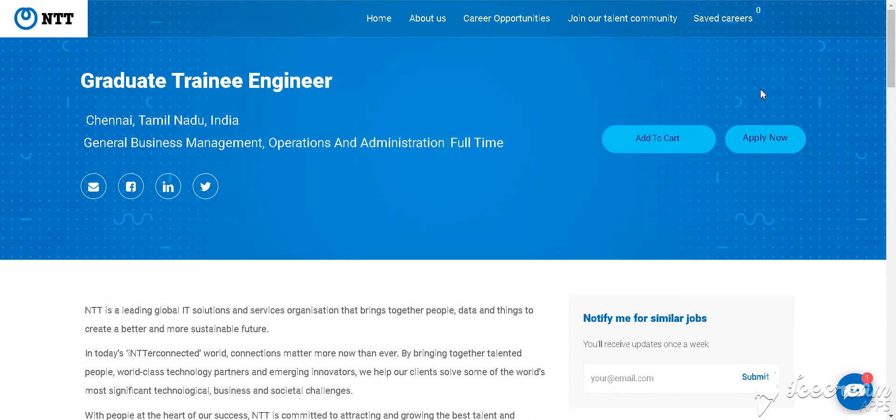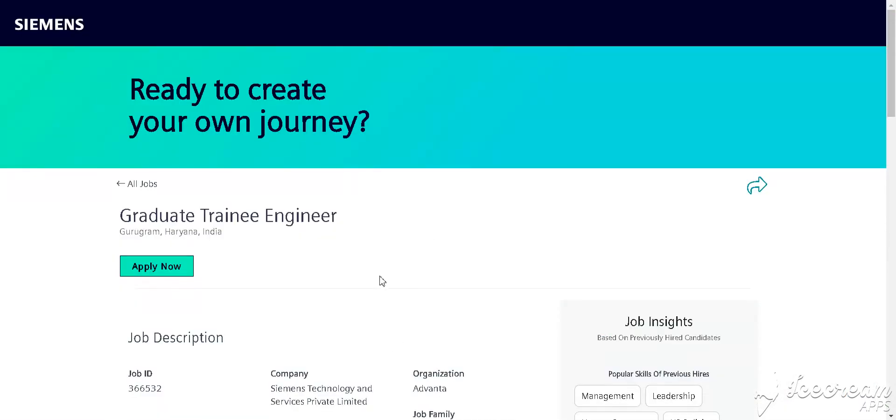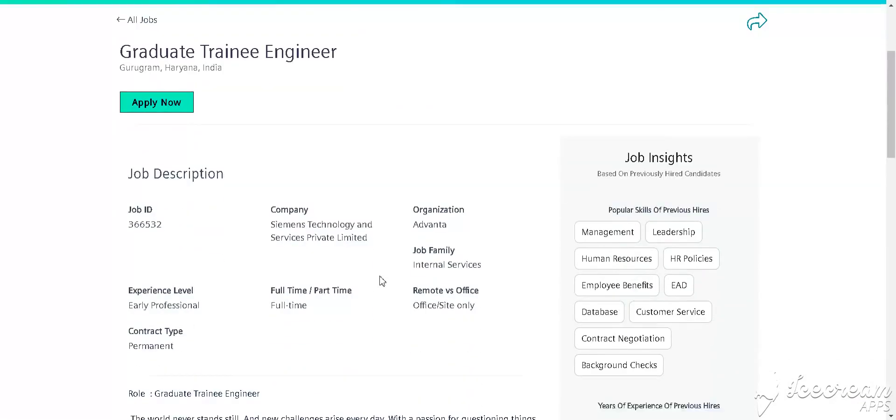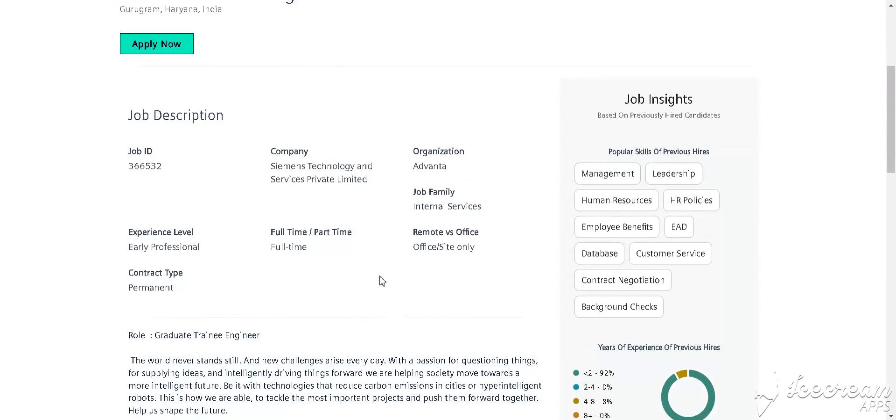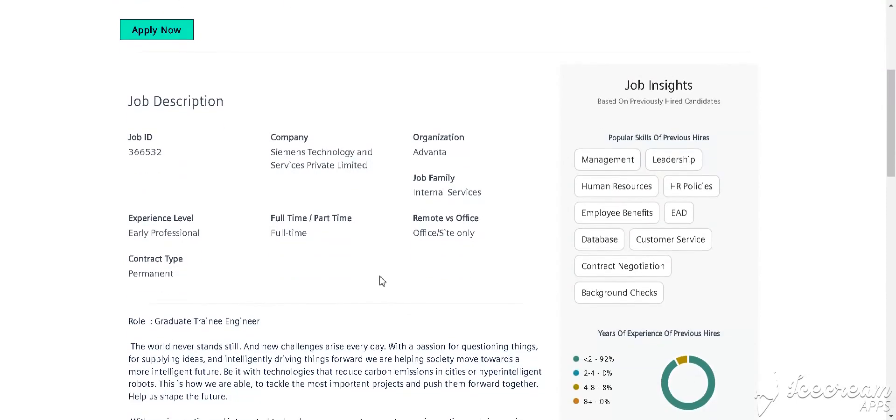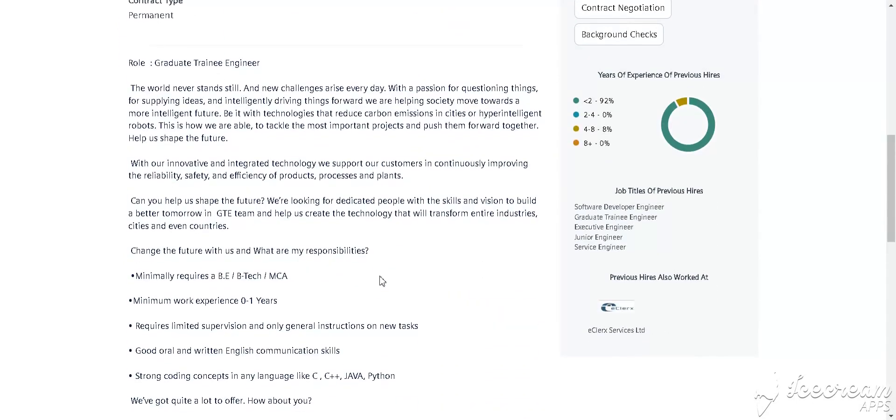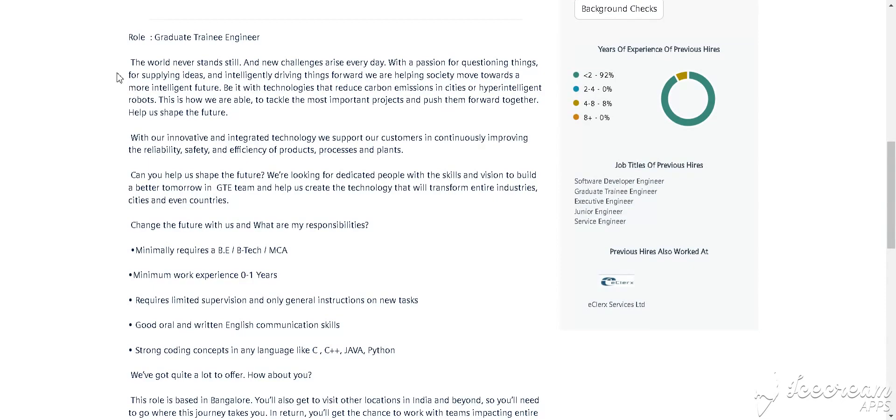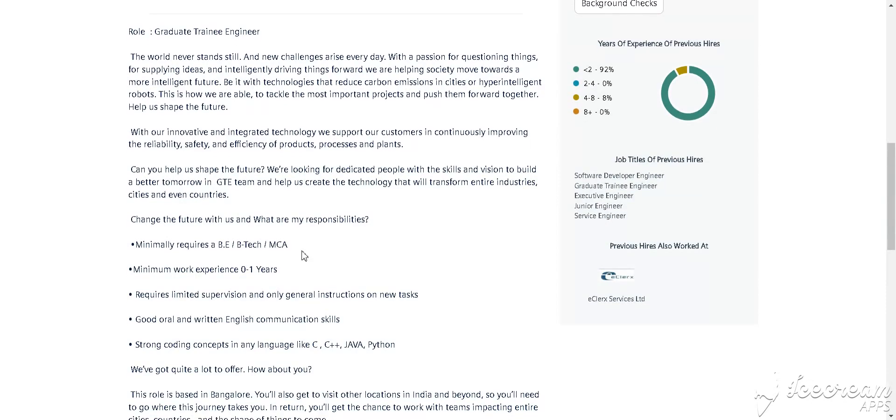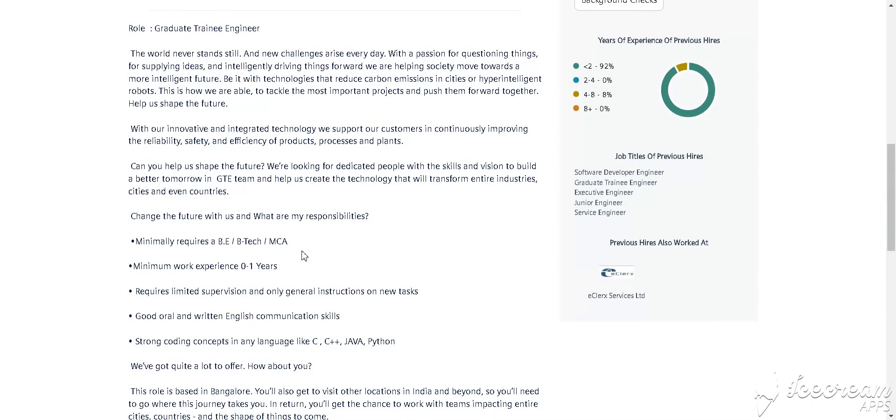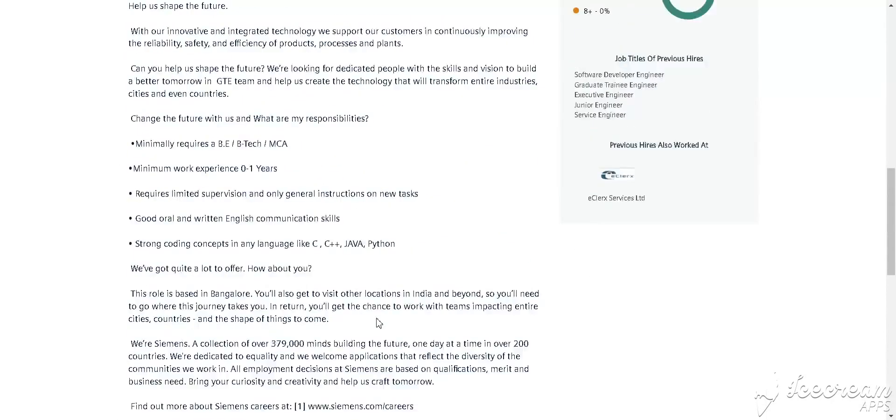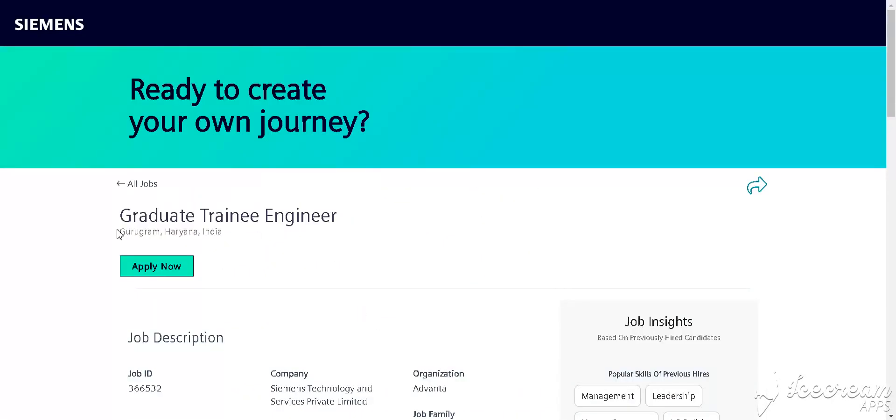Our next job is from Siemens. Siemens is hiring for Graduate Trainee Engineer for Gurugram, Haryana location. The role is Graduate Trainee Engineer. Experience needed is 0 to 1 year. Qualification required is BE, BTech, MCA. Skills required include C, C++, Java, and Python. How to apply? Simply click Apply Now and fill in the details.